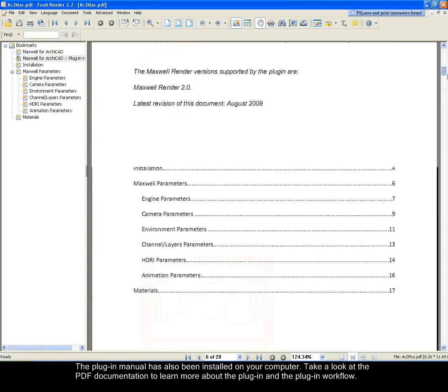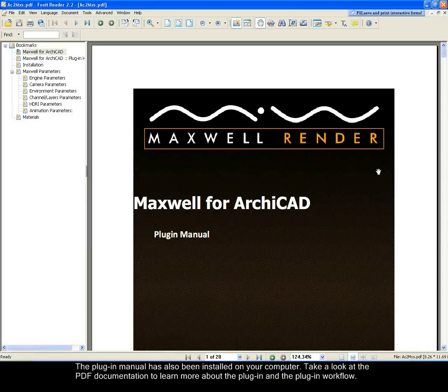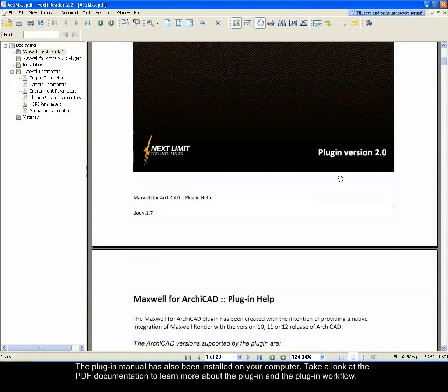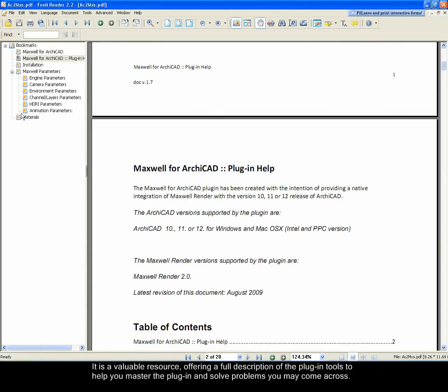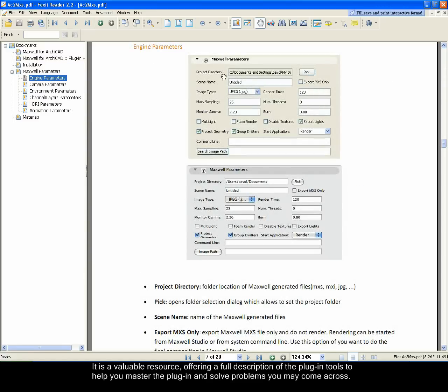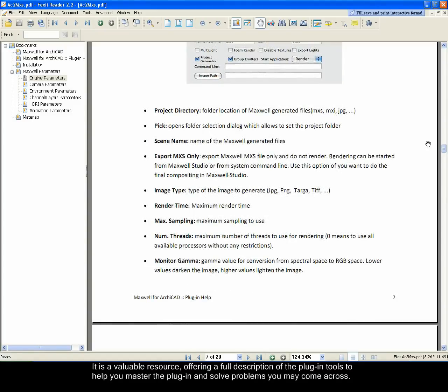The plugin manual has also been installed on your computer. Take a look at the PDF documentation to learn more about the plugin and the plugin workflow. It's a valuable resource, offering a full description of the plugin tools to help you master the plugin and solve problems you may come across.